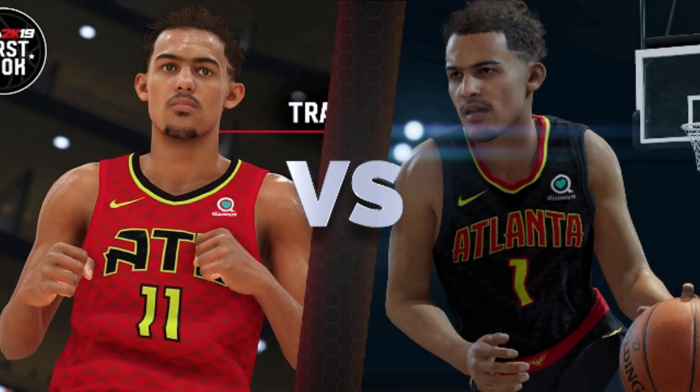We are going to compare five players, starting with one of the most polarizing rookies from this year's draft: Trae Young. On the left for each image is going to be NBA 2K19, and on the right is going to be NBA Live 19. I don't label it because it takes up space.